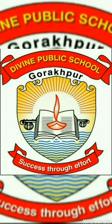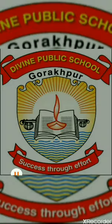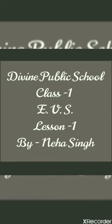Good morning children. We are here for the next online class, but this time neither for English nor for Maths. First, let me introduce myself. I am Neha Singh, class teacher of class 1.